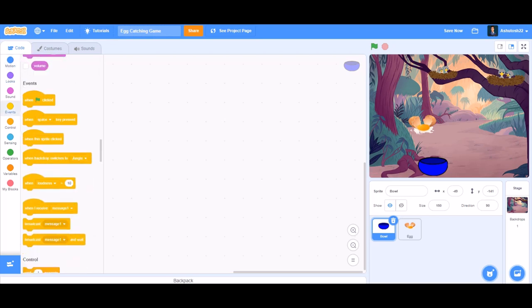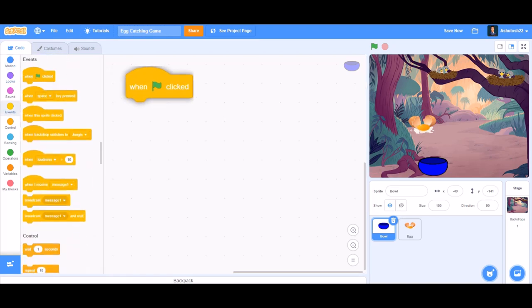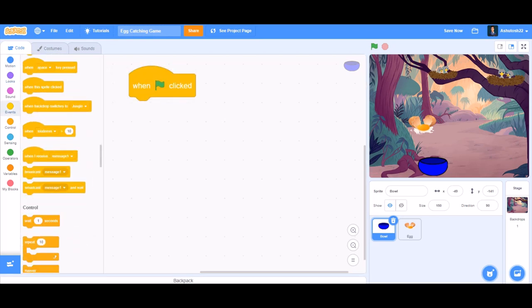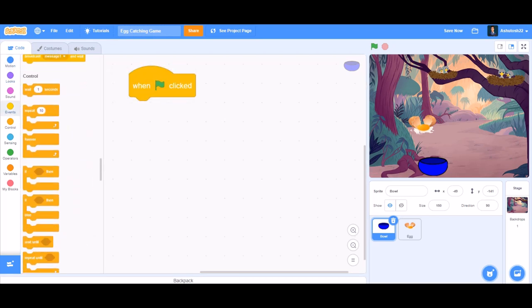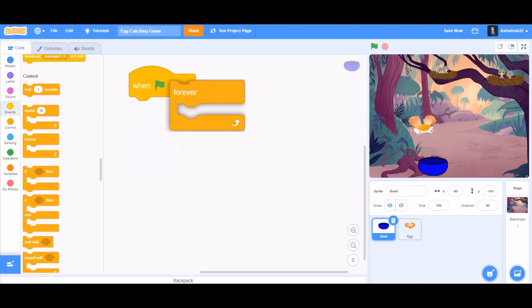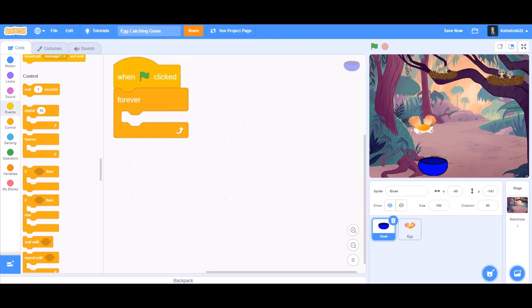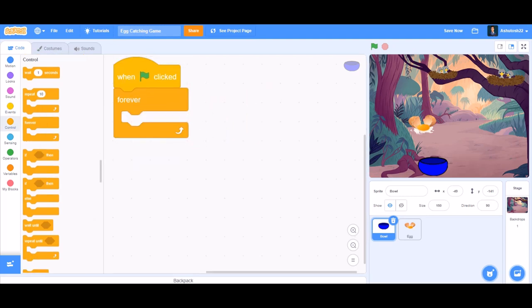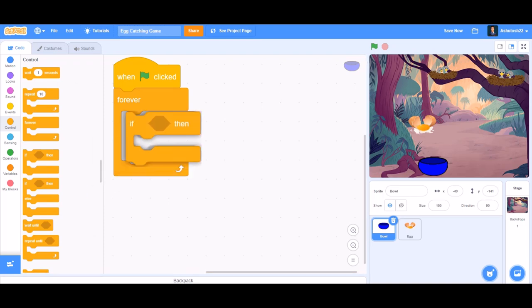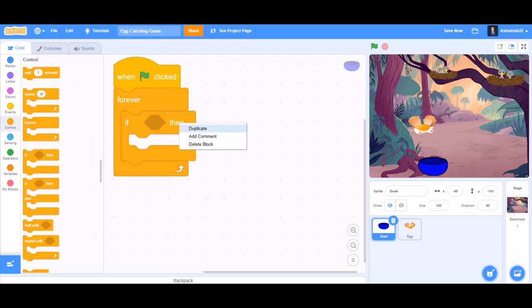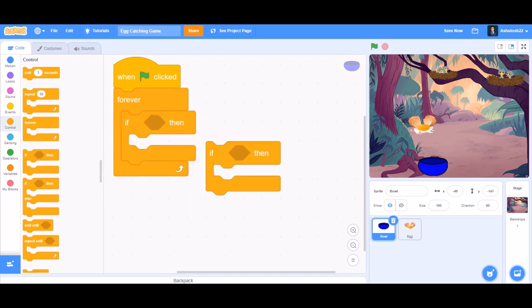Upload a backdrop of your choice. Now we'll go to the coding of the bowl first. When the flag is clicked, we'll take the 'forever' block, and inside the forever block we'll put two 'if' blocks.